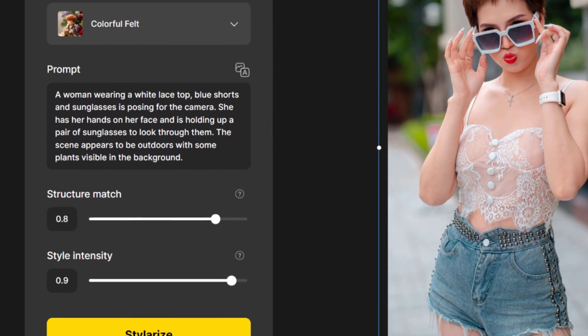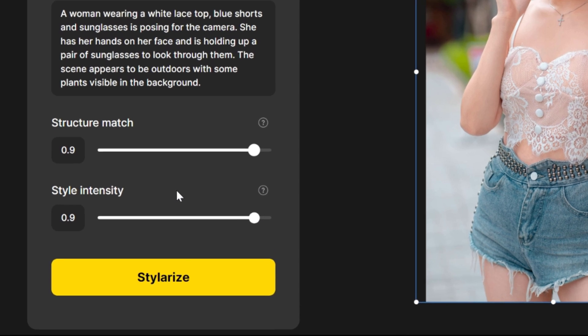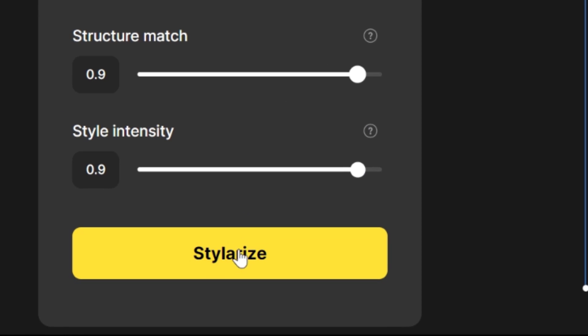Now you can adjust the structure match and style intensity according to your preference. And after that click the stylize button.